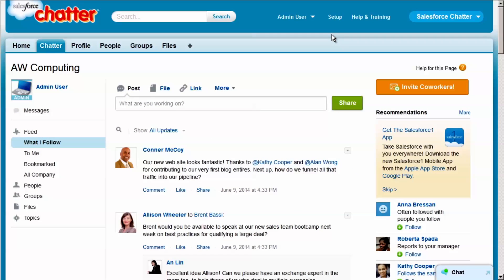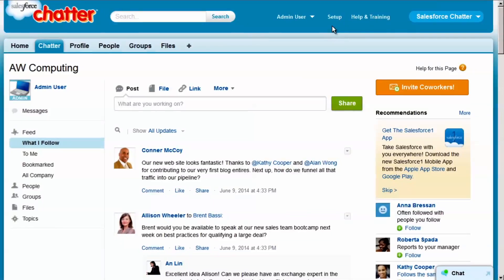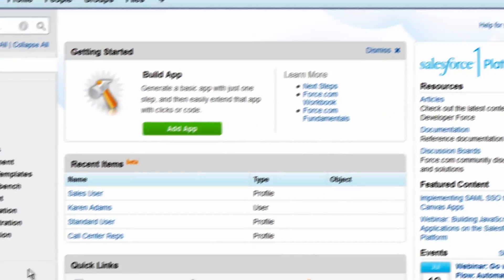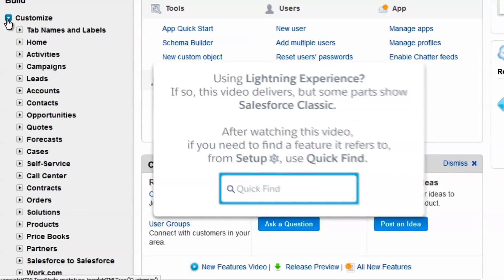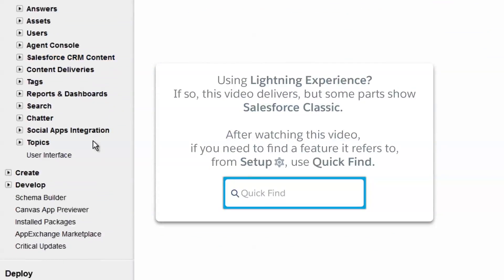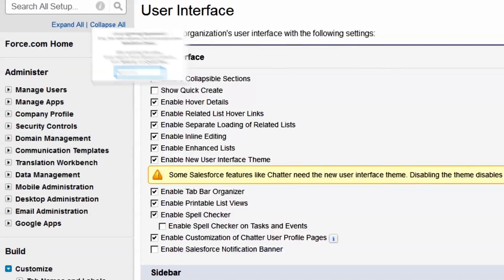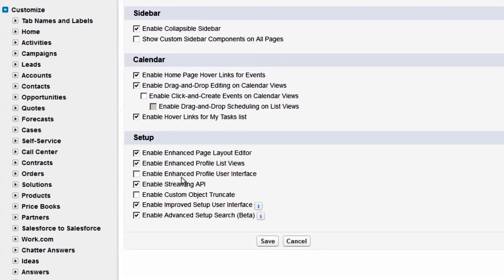Let's go into our practice organization for AW Computing to see how this works. In this demo, we're going to create a custom profile for the inside sales reps at AW Computing. First, we'll enable the Enhanced Profile User Interface. This new interface makes navigation when creating profiles much easier. This setting is located under Customize, User Interface.